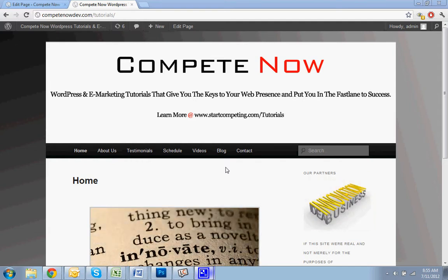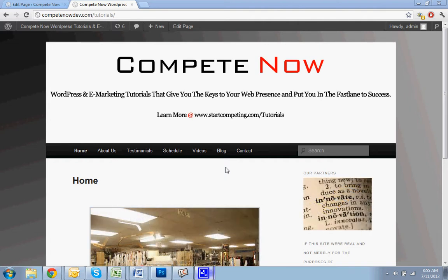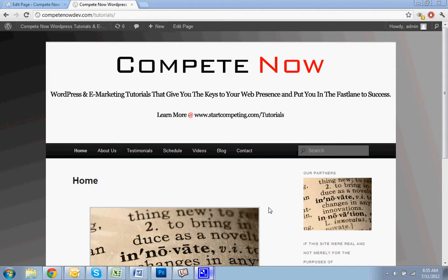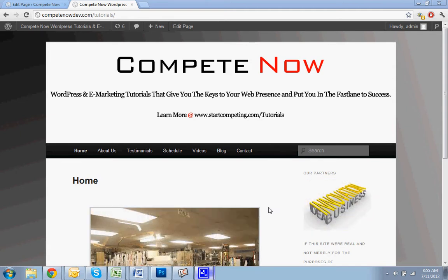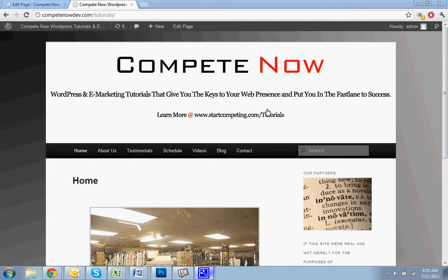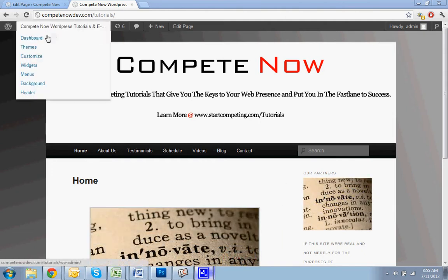And you can also subscribe to the channel or join our list on the website and we'll let you know when we're adding new tutorials, usually just in a weekly kind of email. Alright, so let's get started.